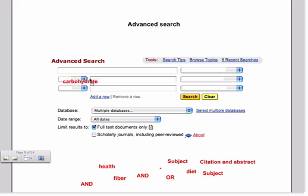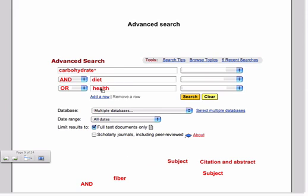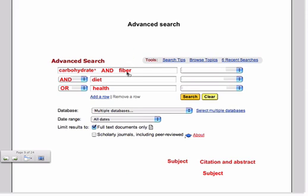So let's say carbohydrate. And because we want to include the word carbohydrate and carbohydrates, we're going to add a little asterisk. And we'll talk more about that very shortly. We're going to combine that with the idea of, we put in AND, diet, OR, health. And we're going to add the search term fiber.